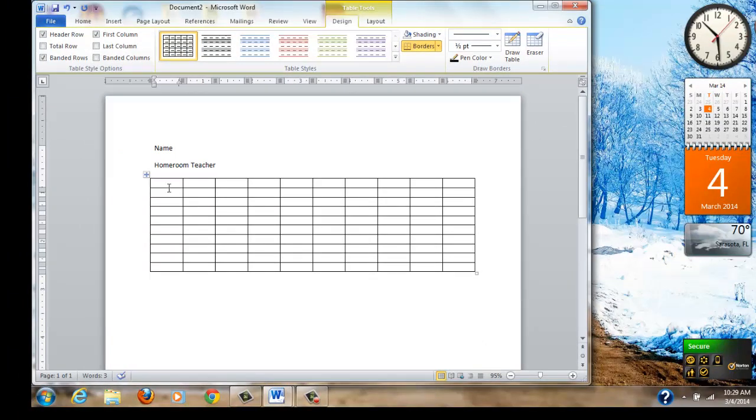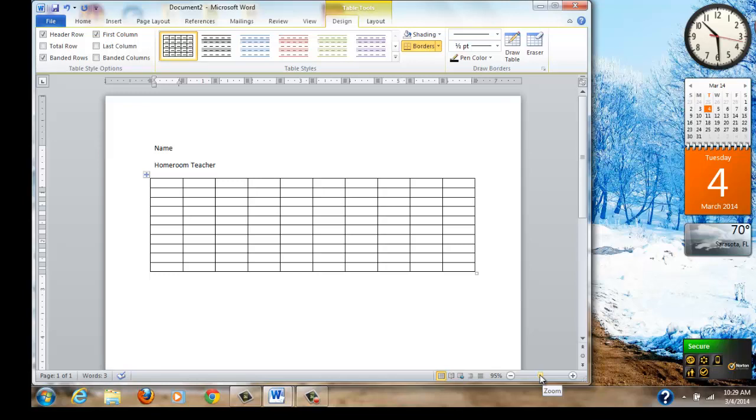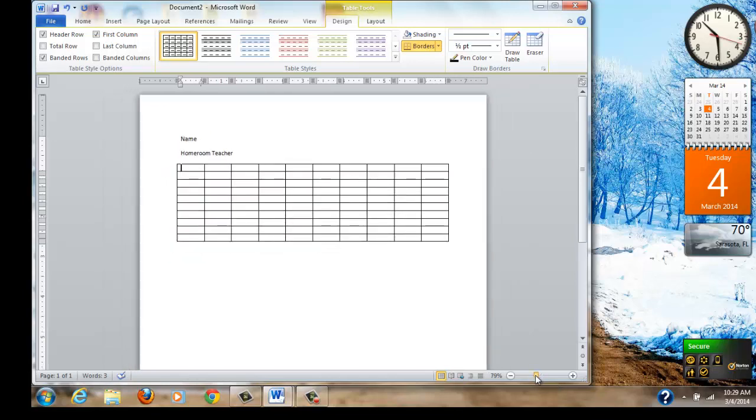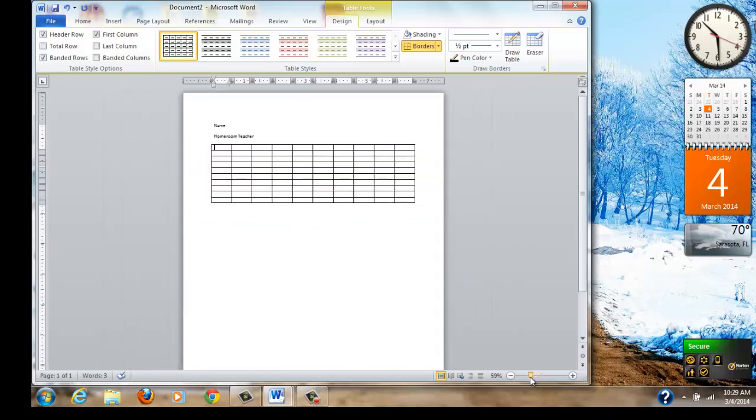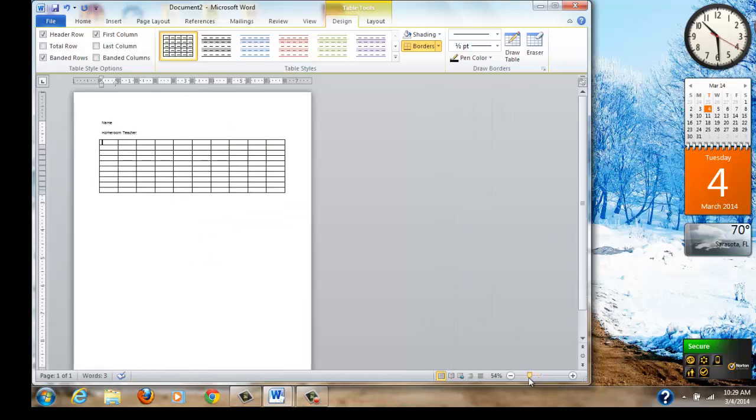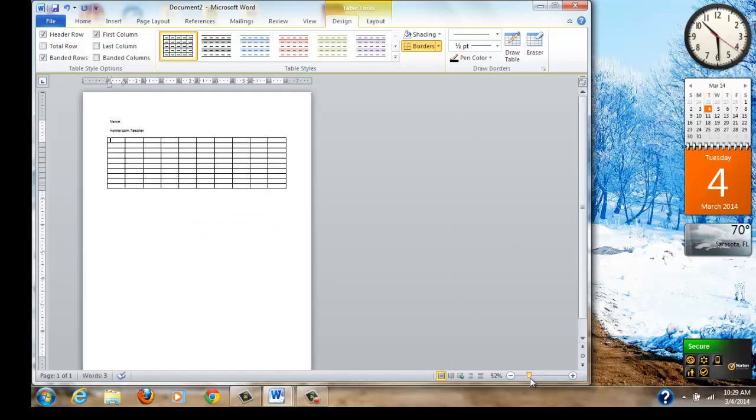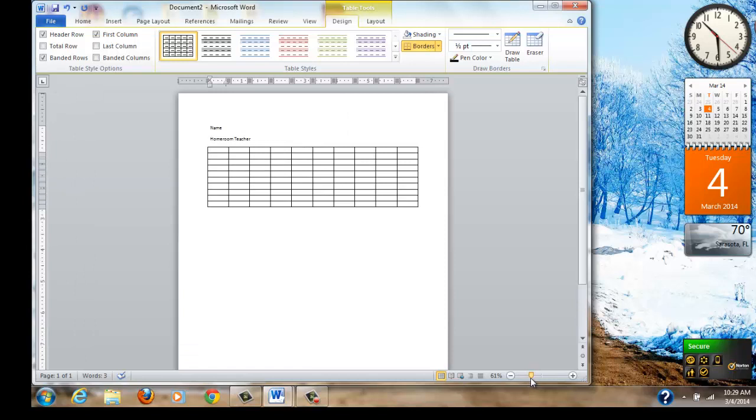Now we have a basic table that's ten rows across and ten rows down. I would like this table to fit my entire page. So I'm going to shrink my page a little bit. I'm going to show you how to make the table fit the whole page.